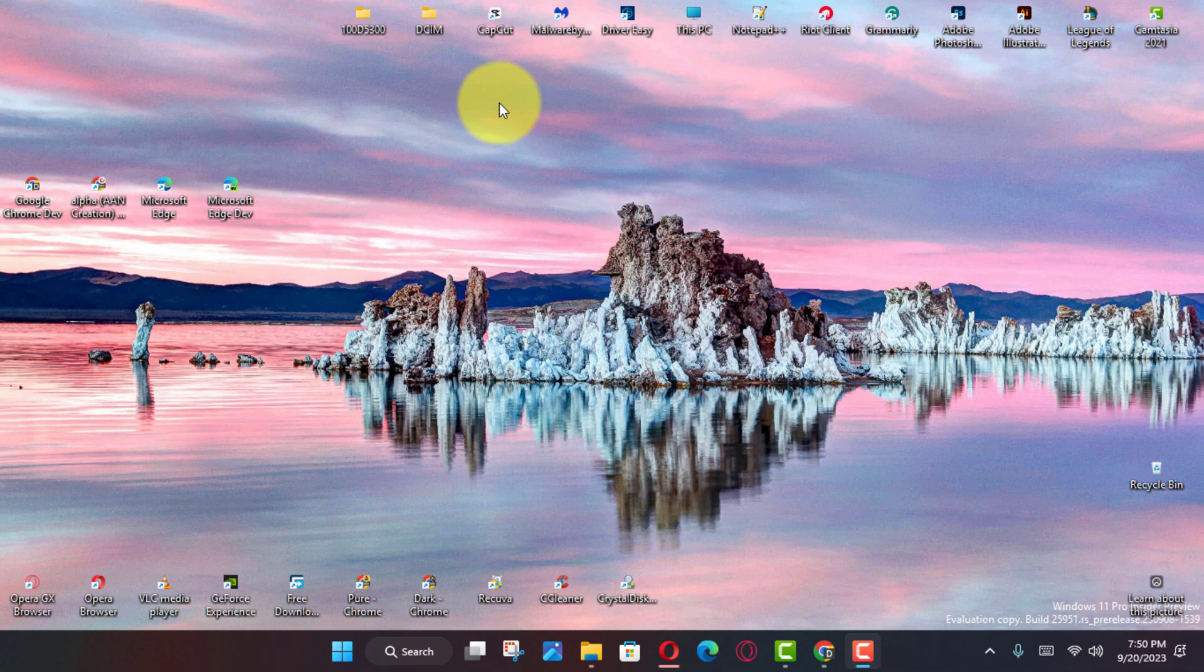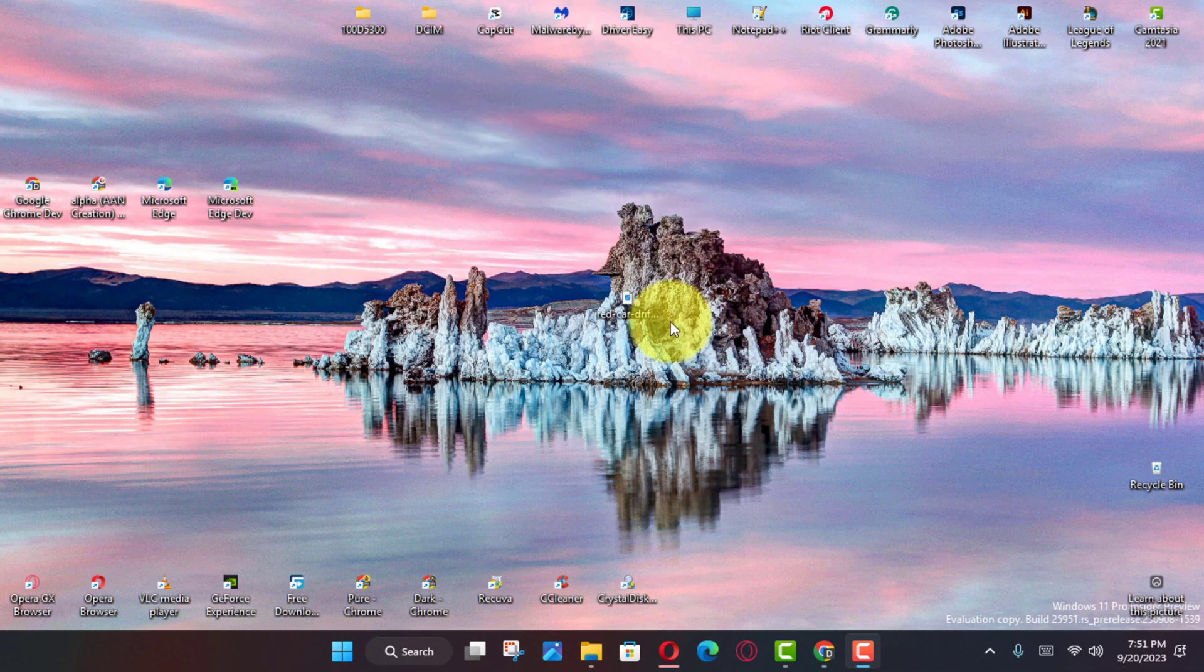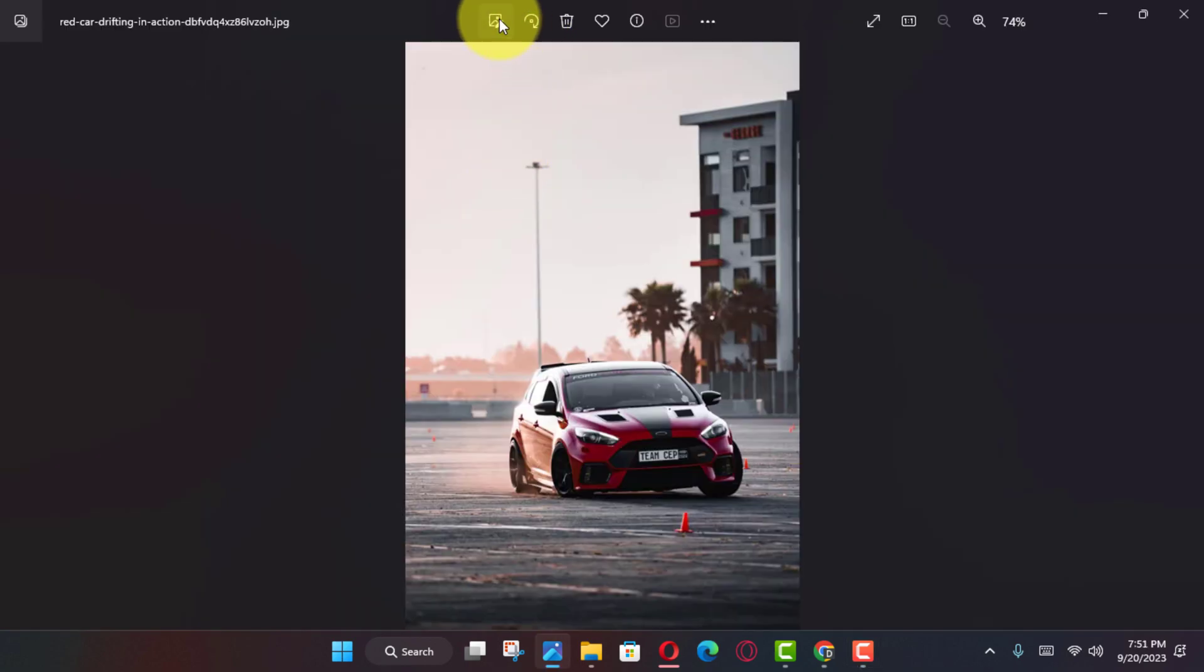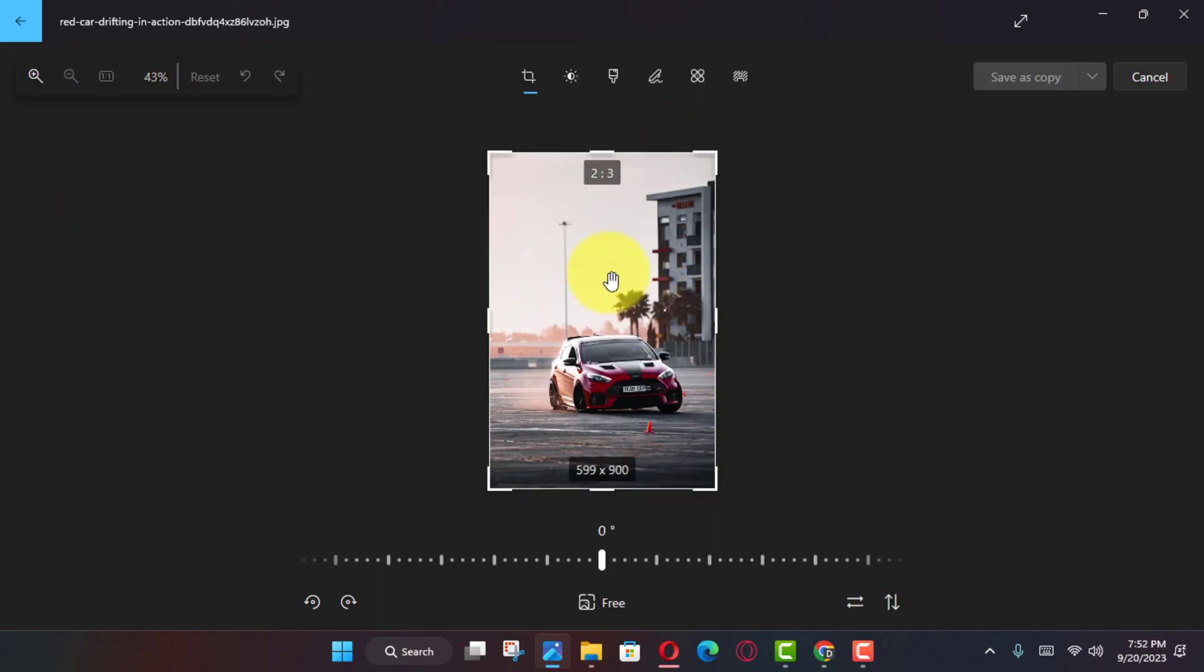First, open Photos on Windows 11, and open the pictures to edit with background blur.